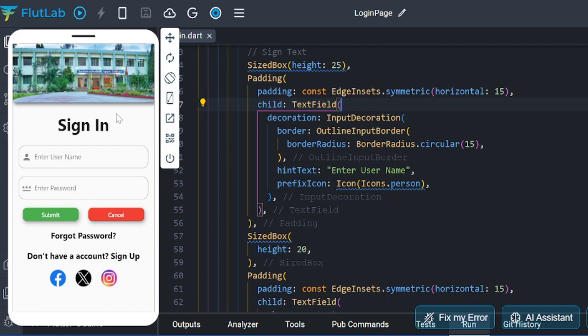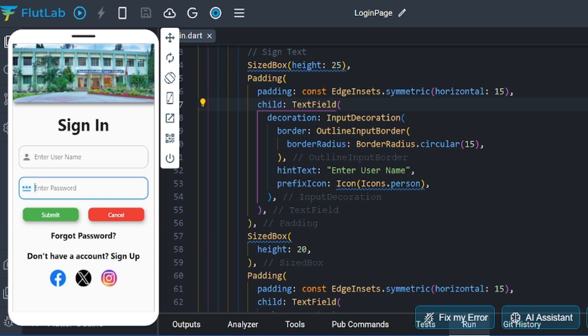For example, if you have a college, you will have a banner and there will be some styles. If you have a login or sign-in, you will have a text field — for example, a username or email address and a password field. You will have a submit and a cancel button. Finally, you will have a sign-in link and a UID design.